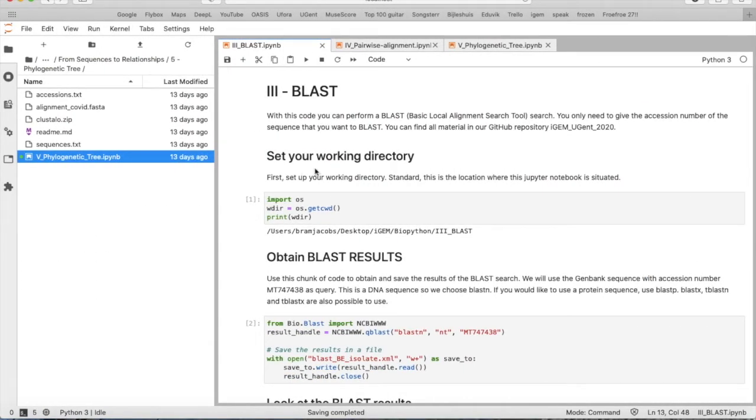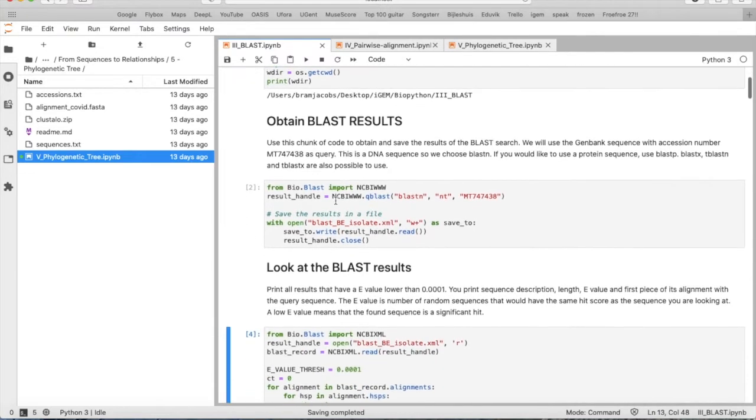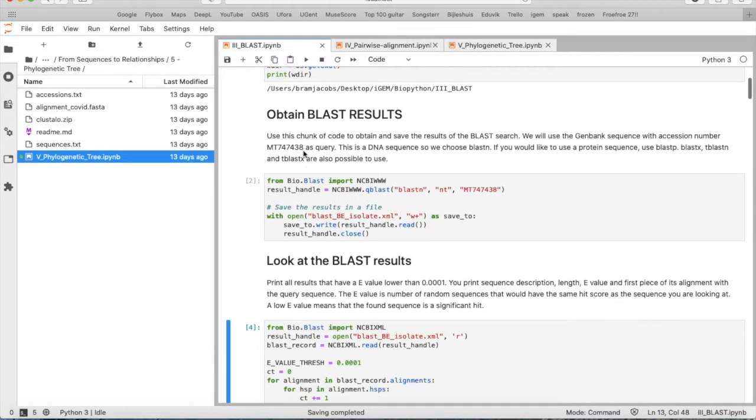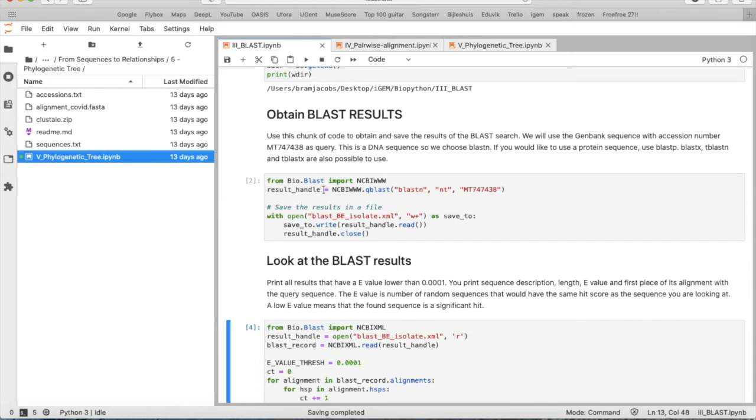First, we set our working directory. Then, to obtain the BLAST results, we load ncbi www from bio.blast and say result_handle is ncbiwww.qblast.